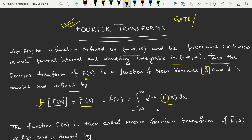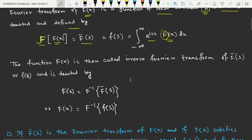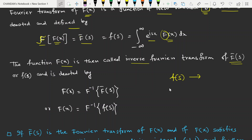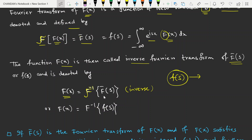There is another convention as well. The function f(x) is then called the inverse Fourier transform of f-bar(s). So F(s) is the Fourier transform and f-bar is the inverse Fourier transform. The Fourier transformation of a function gives a function of s, and the inverse Fourier transform gives back a function of x. We can write f^{-1} of F(s) to denote the inverse Fourier transform.